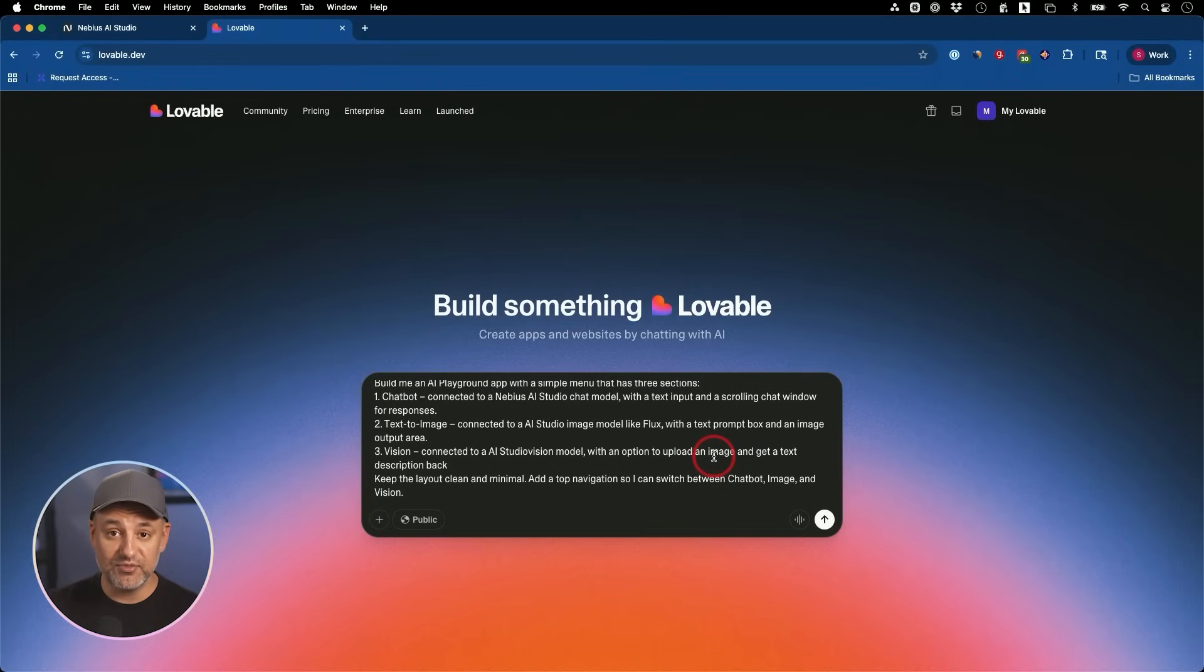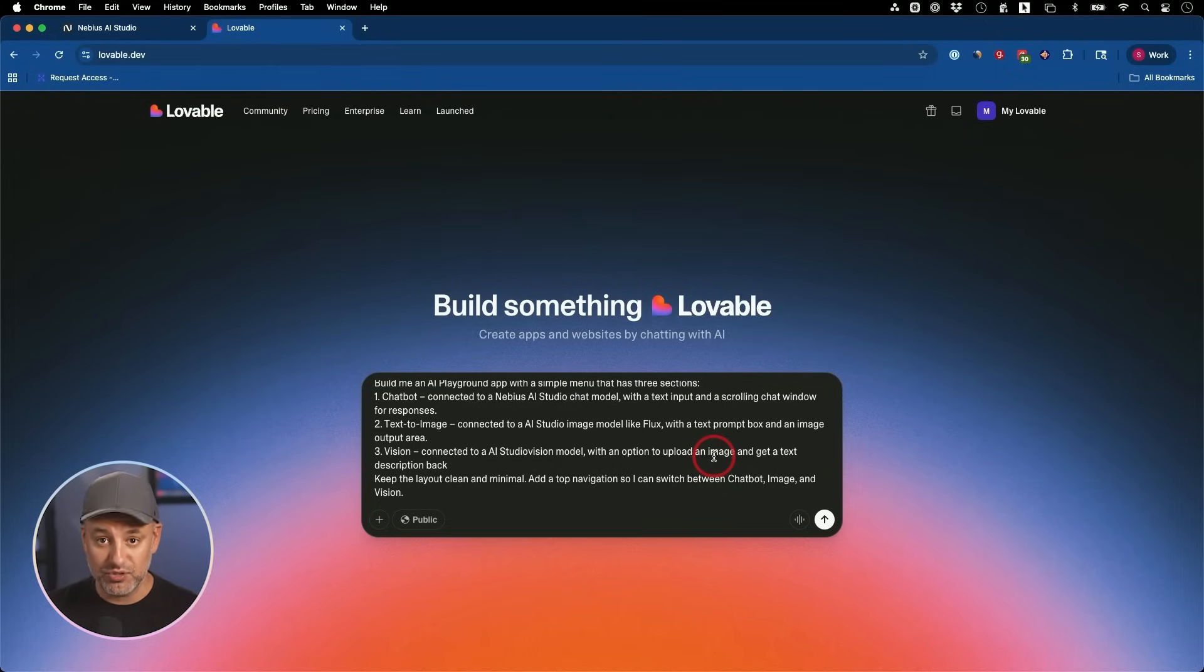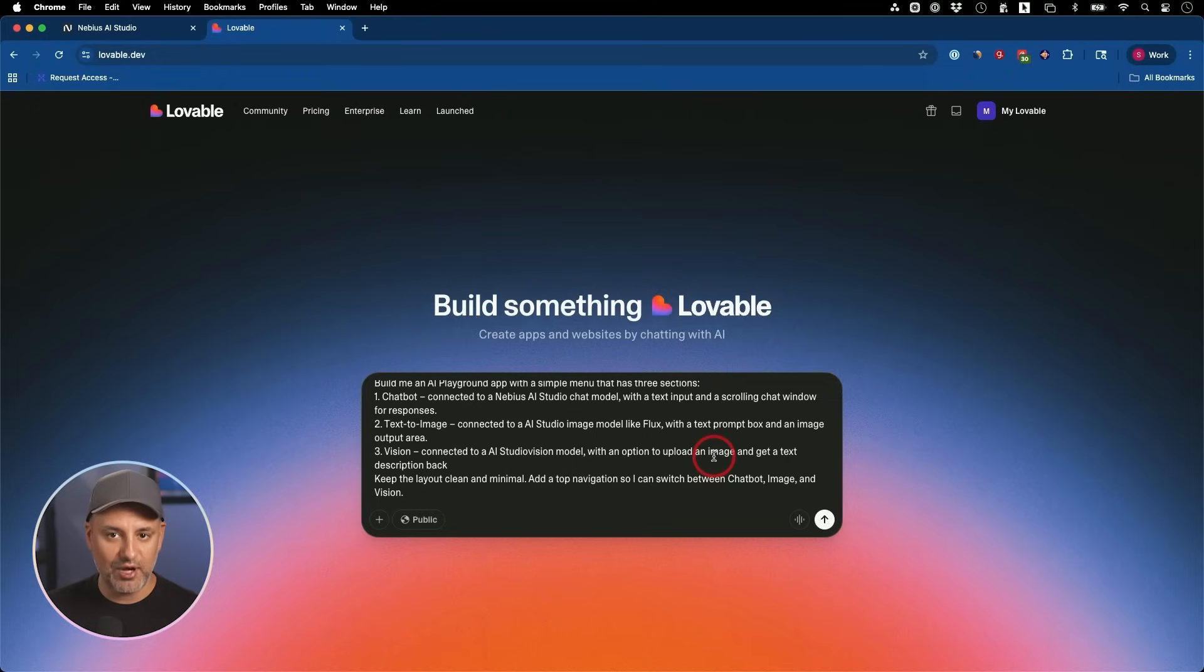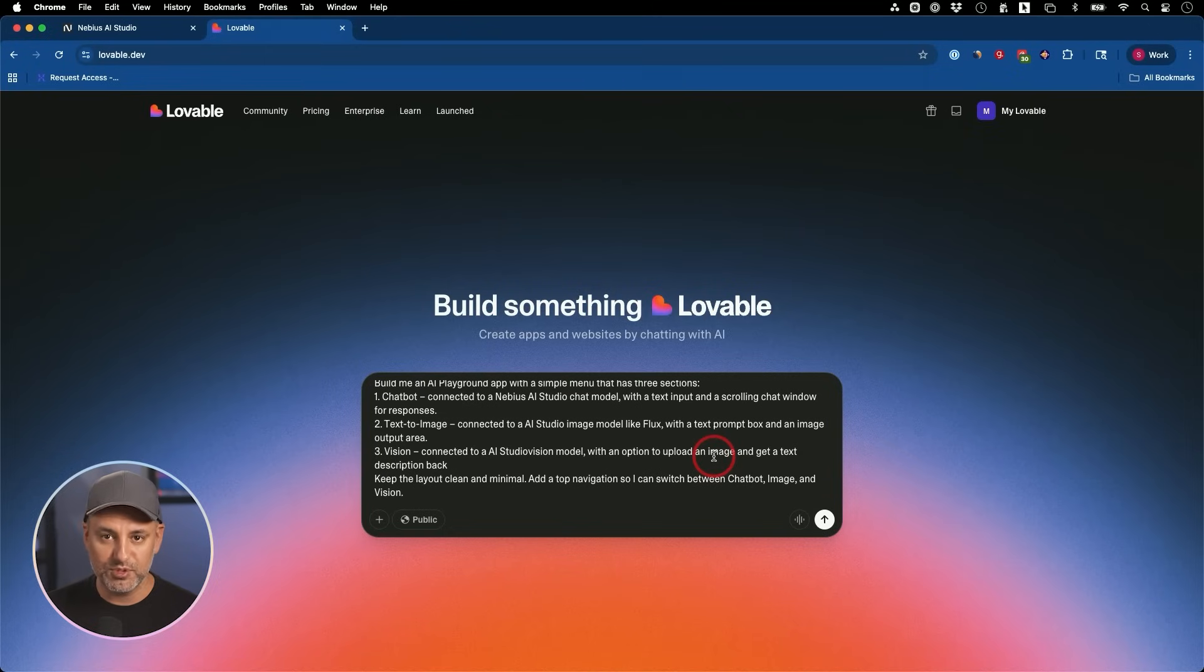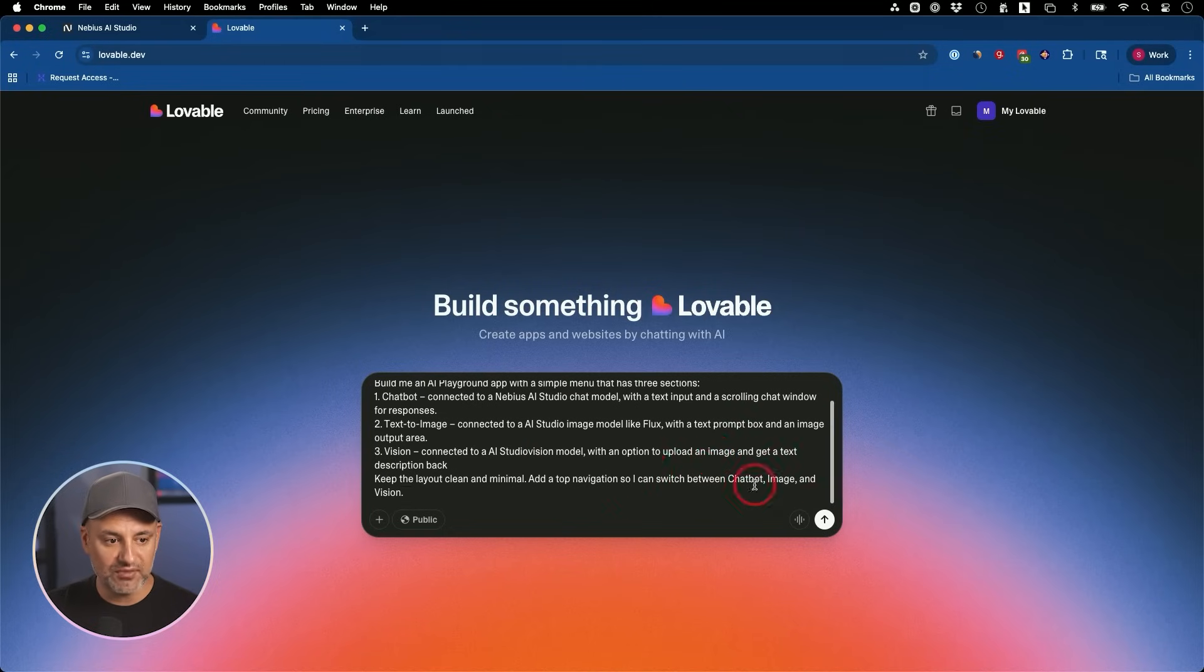Lovable is for the front end and what your app actually is going to look like, but you don't have to use Lovable. If you know how to code, obviously you don't have to use Lovable. You can just build it on your own. And there are alternatives to Lovable too. One of them is called Replit that actually has a very similar user interface.